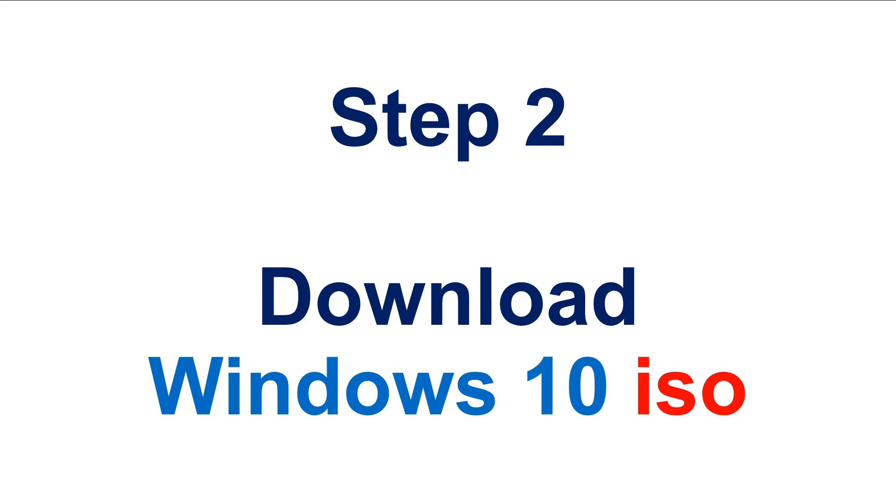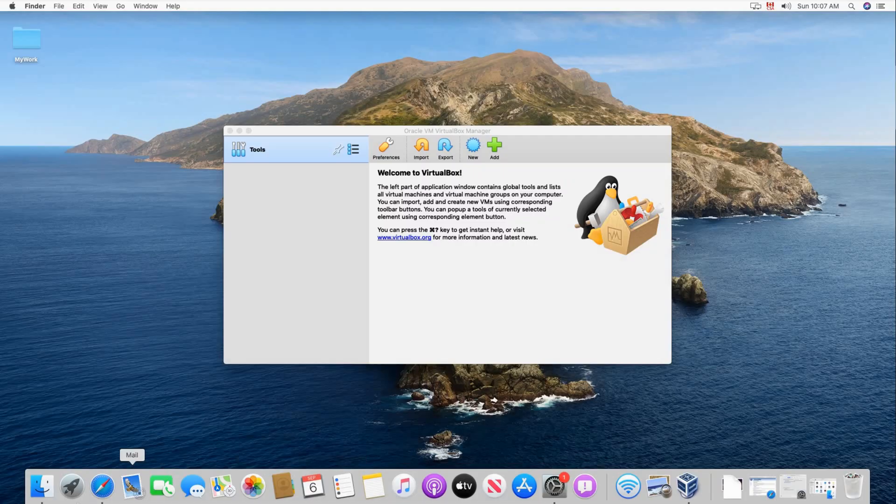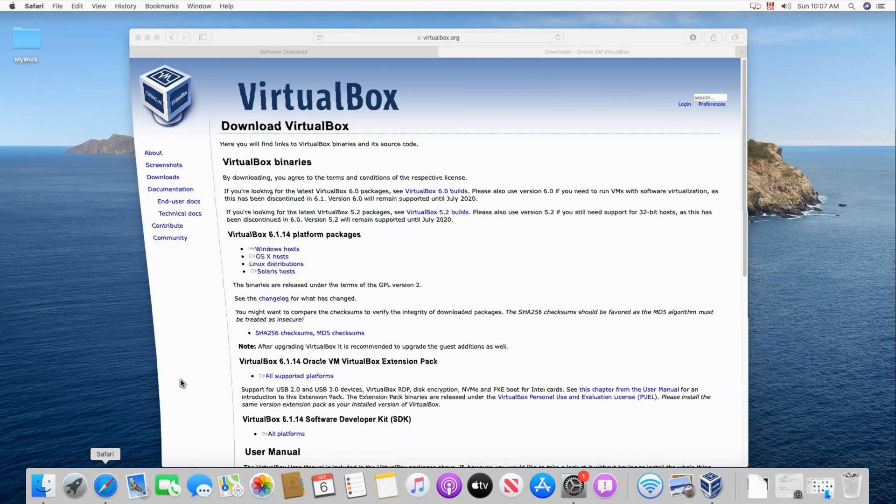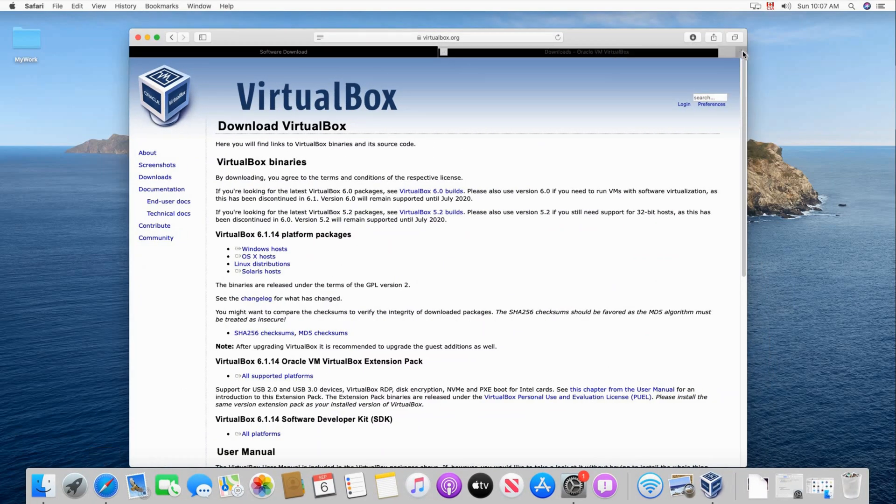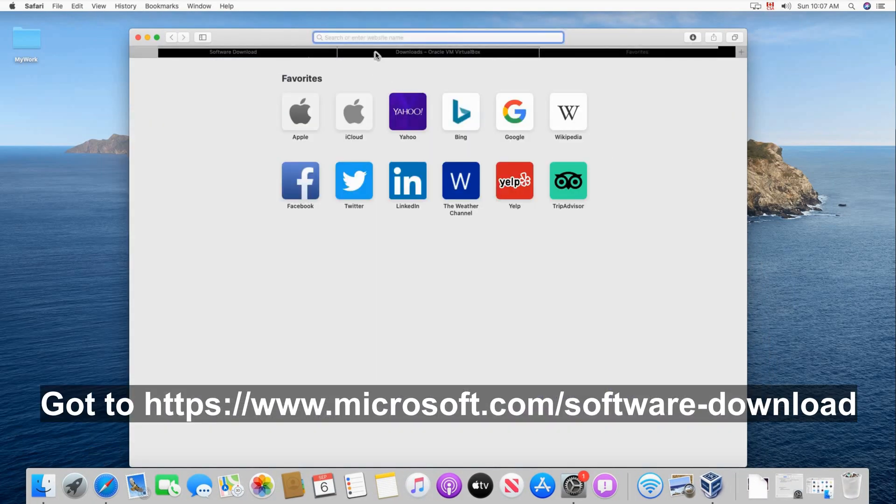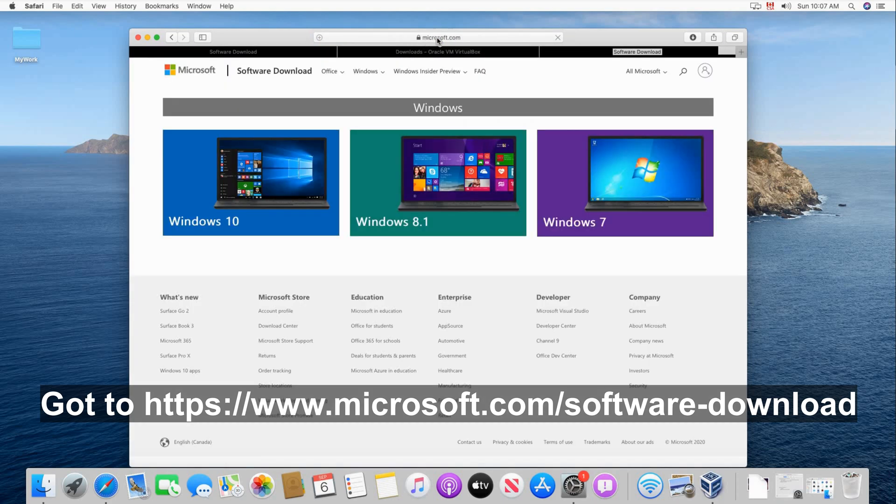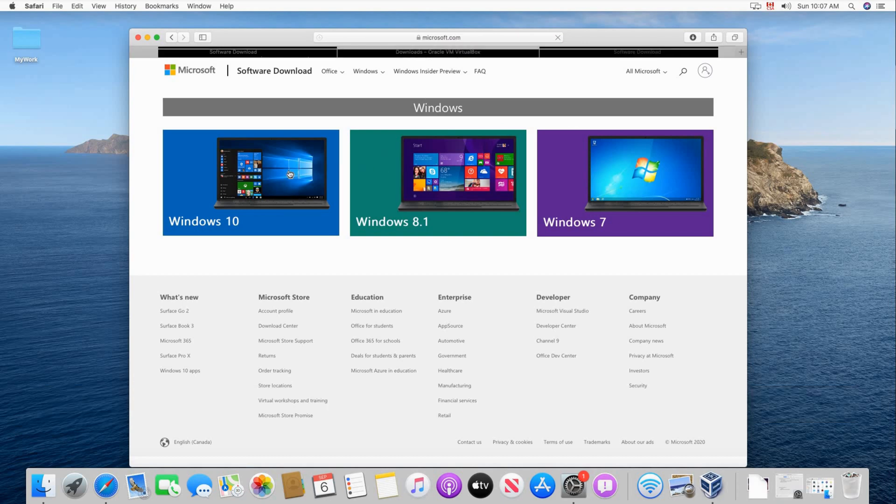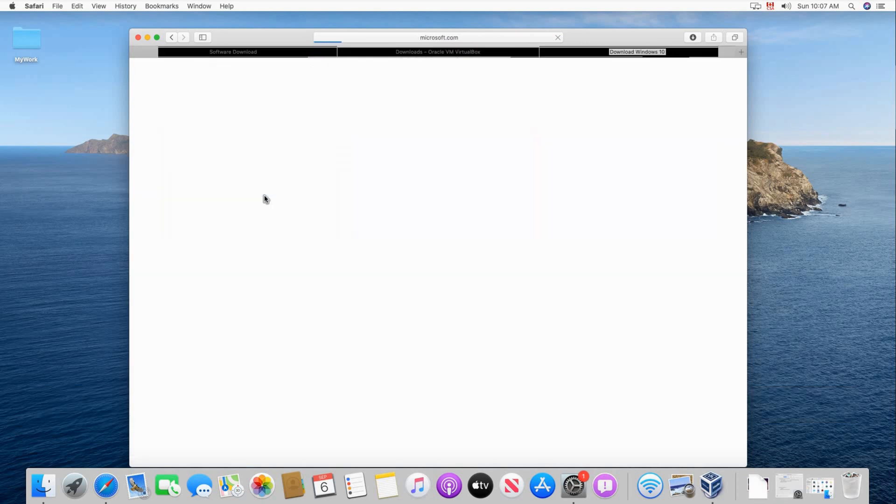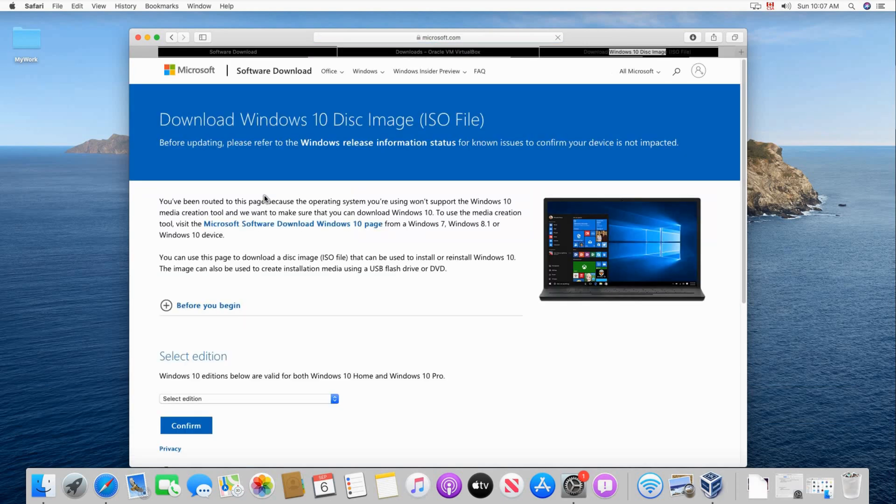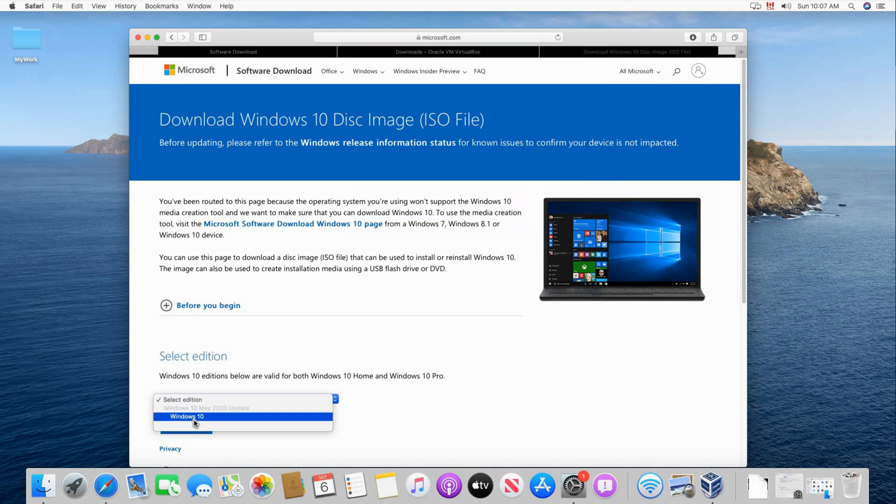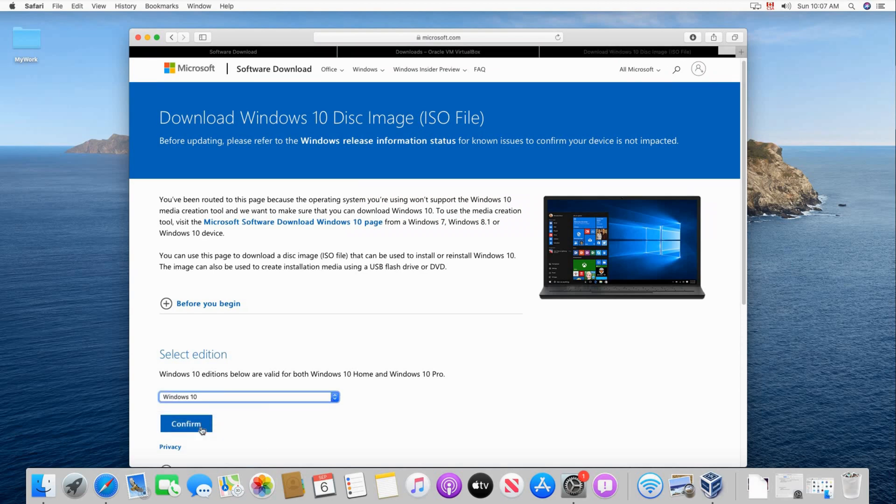Step two now is to download the Windows 10 ISO if you don't have it. If you have it just copy it to your macOS computer. Here I'm going to show you how to download it. So open Safari, open a new tab. And go to Microsoft.com slash software dash download. Click on Windows 10. Click on select edition and select Windows 10. And then click on confirm.